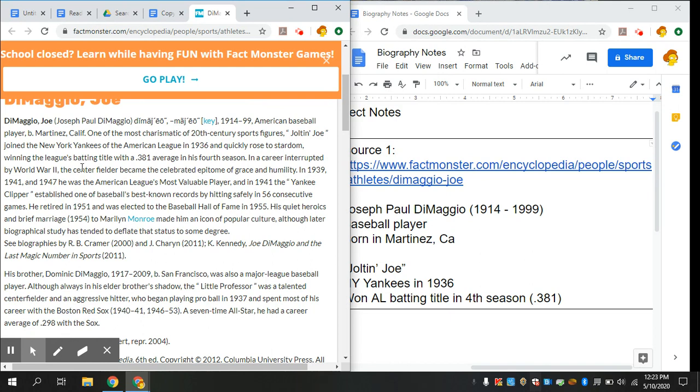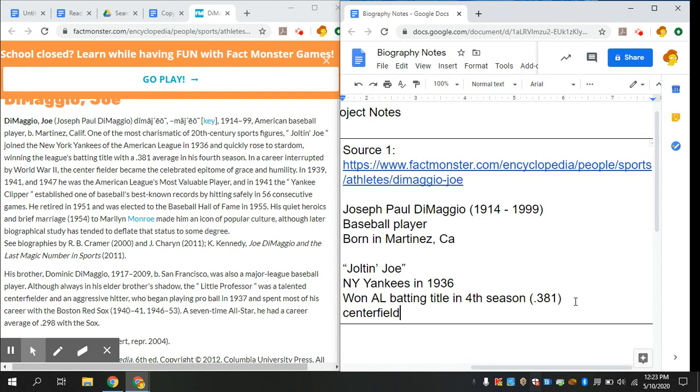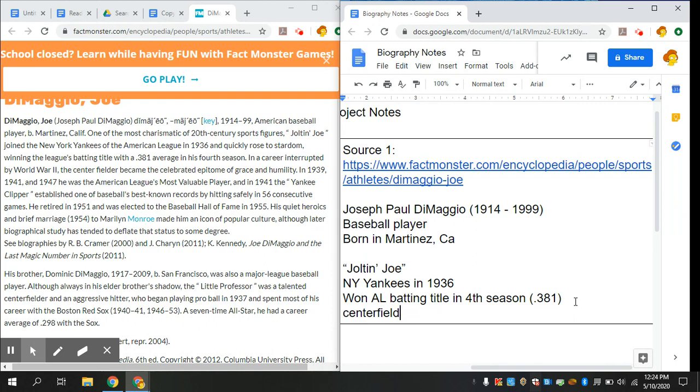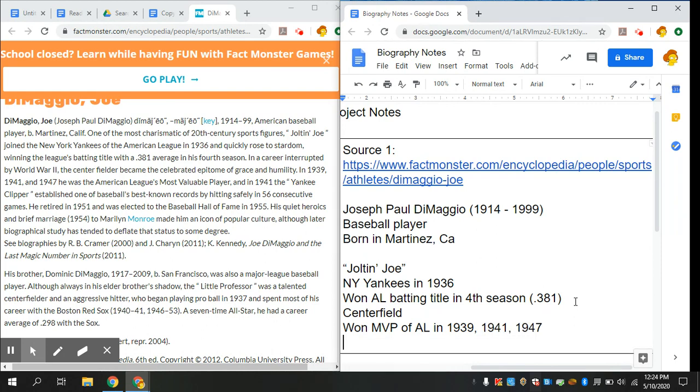In 1939, 1941, and 1947 he was American League's most valuable player. And in 1941, the Yankee Clipper established one of baseball's best known records by hitting safely in 56 consecutive games. So he has another nickname. He won MVP of the American League in 1939, 1941, 1947. Another name was the Yankee Clipper.